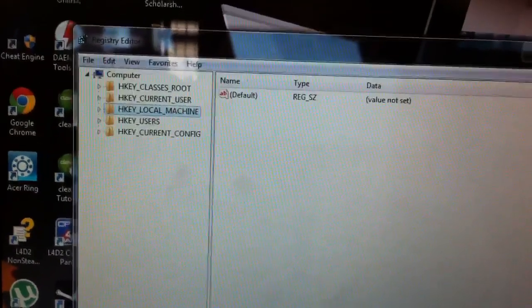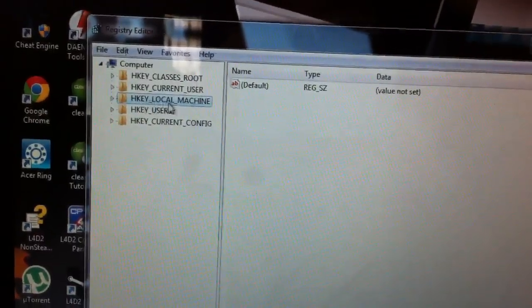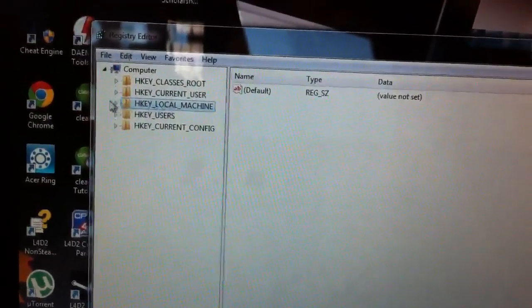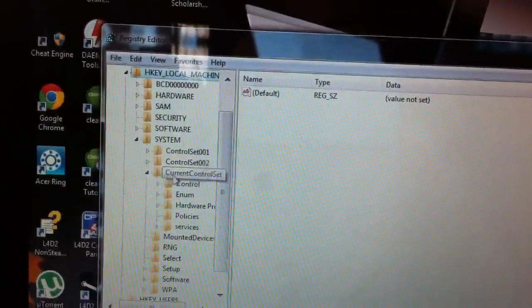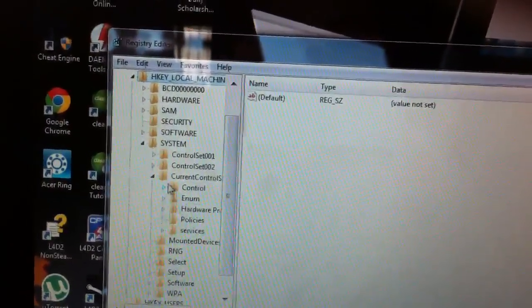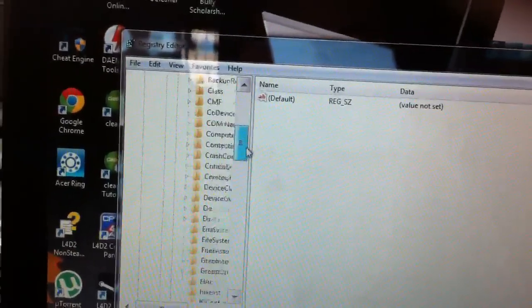It will bring you here. Bring you here. So, click on HKEY_LOCAL_MACHINE. We go to System. You can see Control — go to Control.